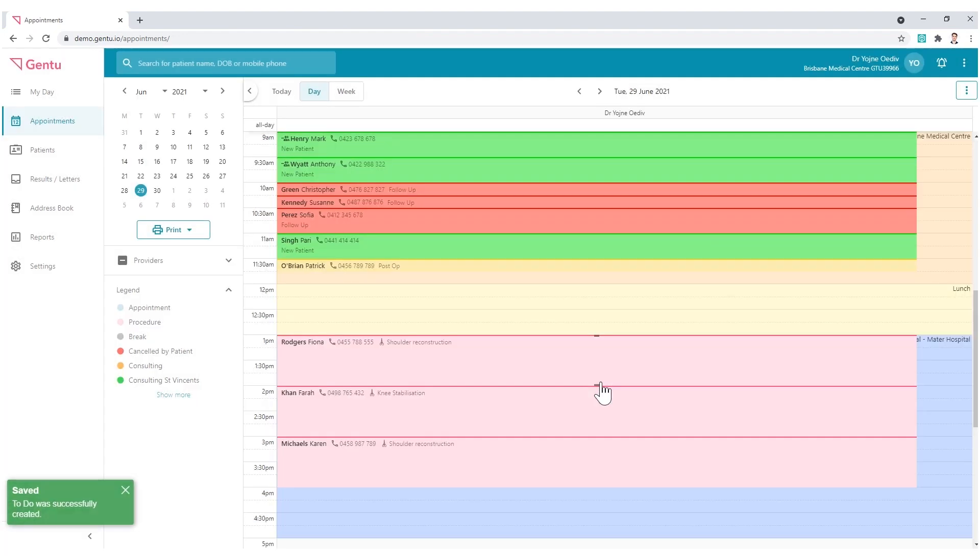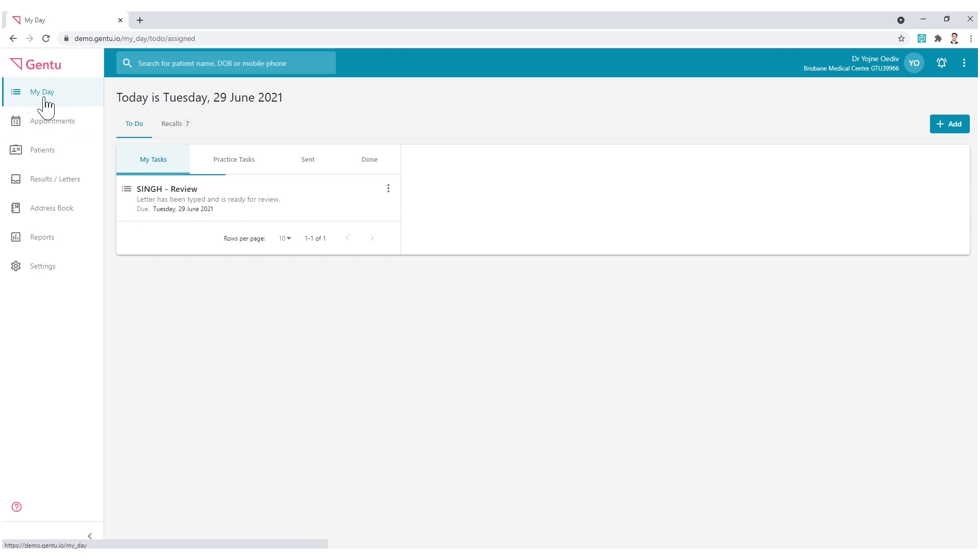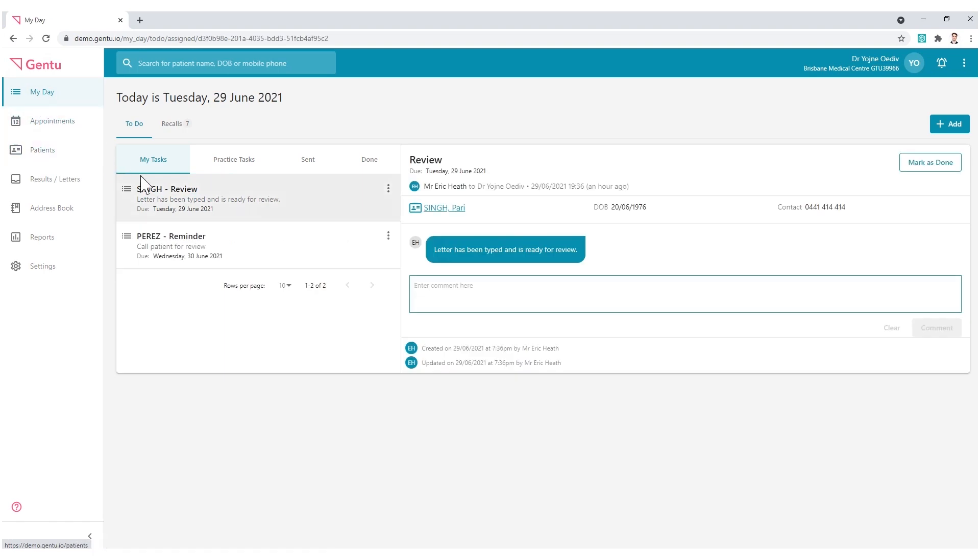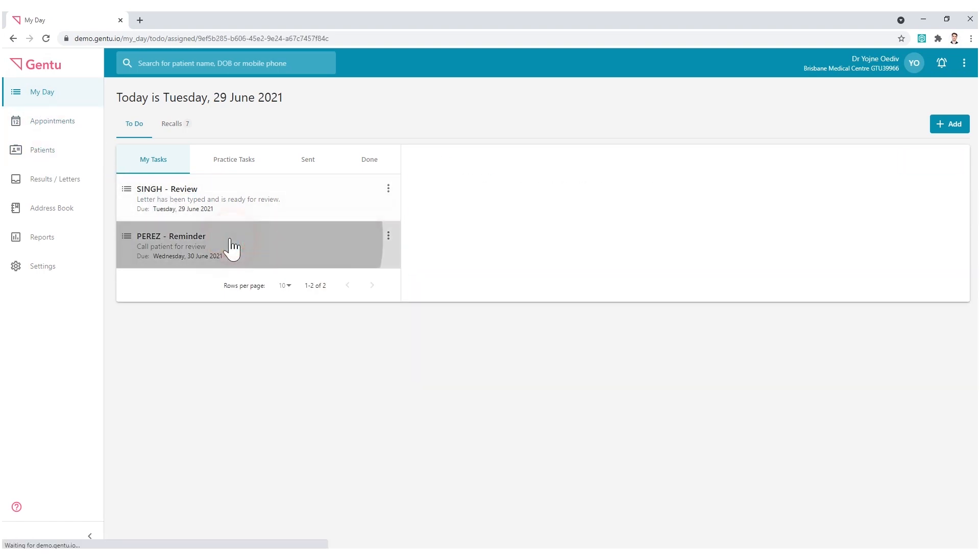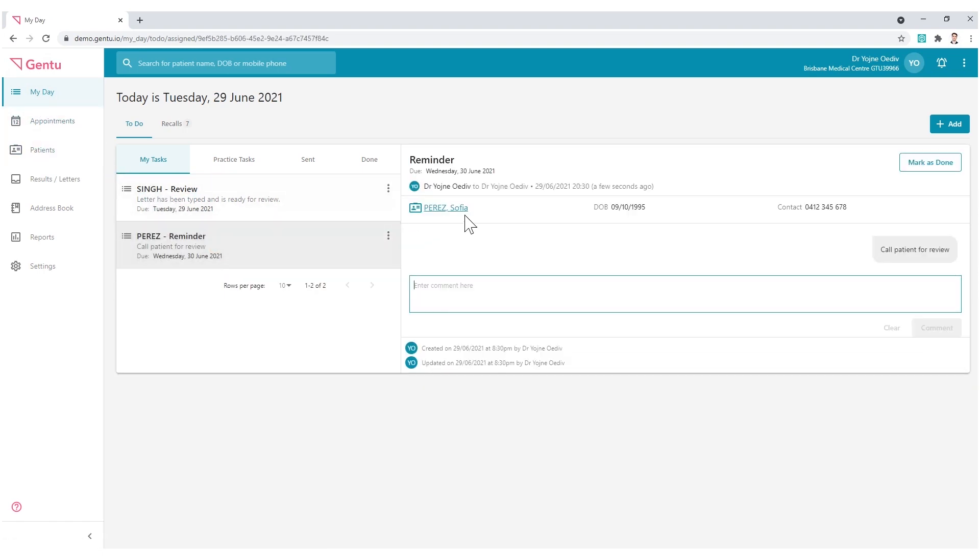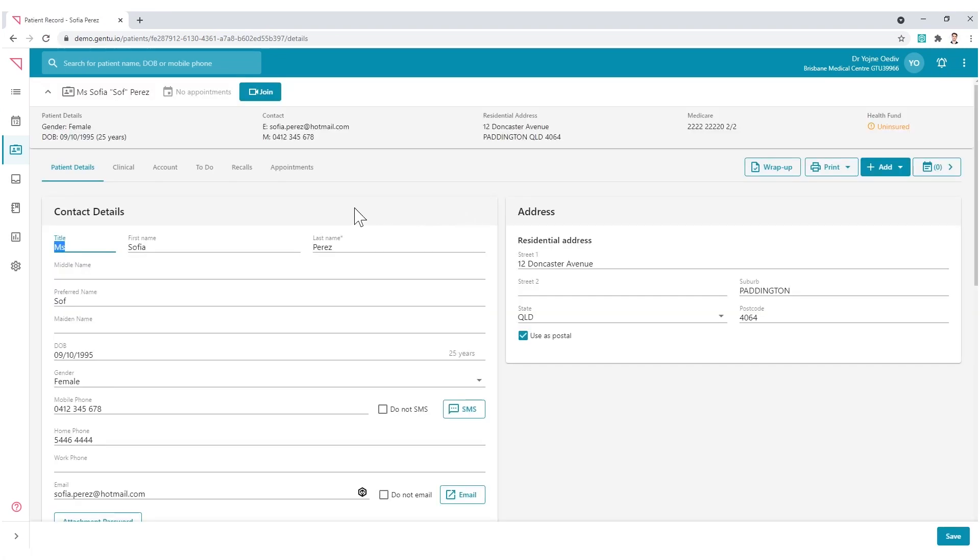This will place the patient's details into the message to assist the receiver in conducting and completing the To Do. This To Do is then stored within the patient's clinical record, under the To Do tab.